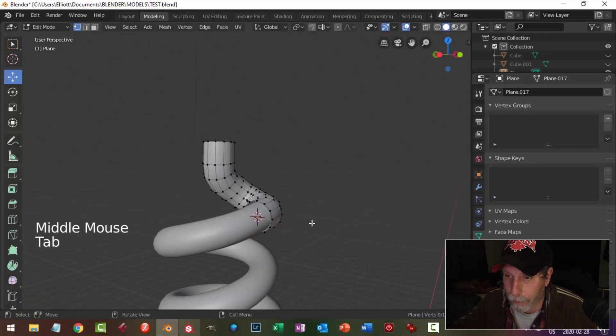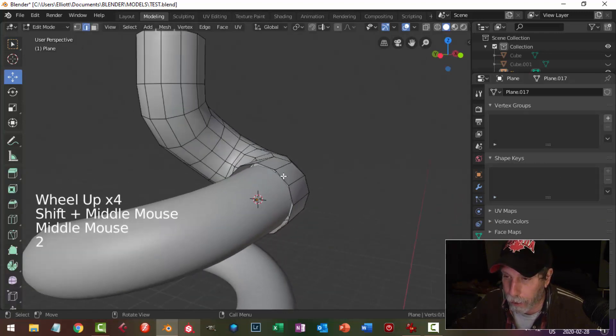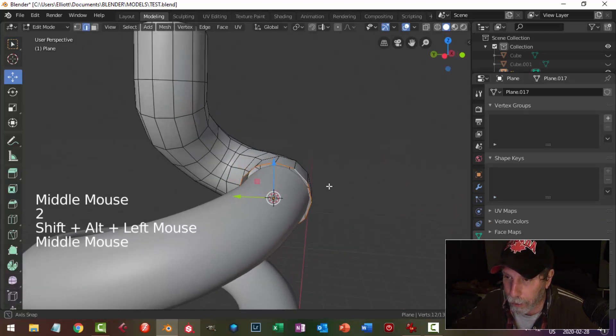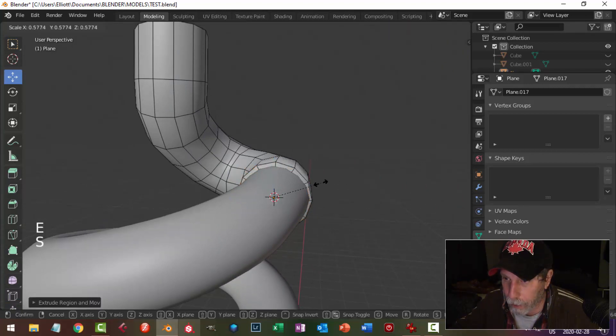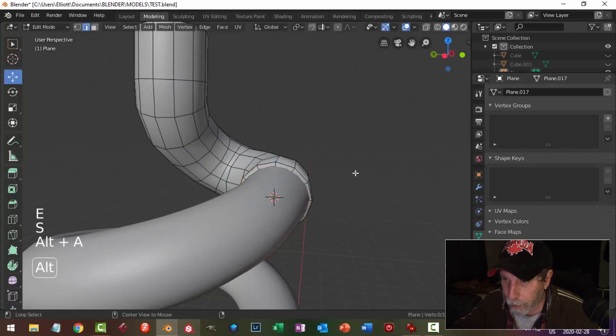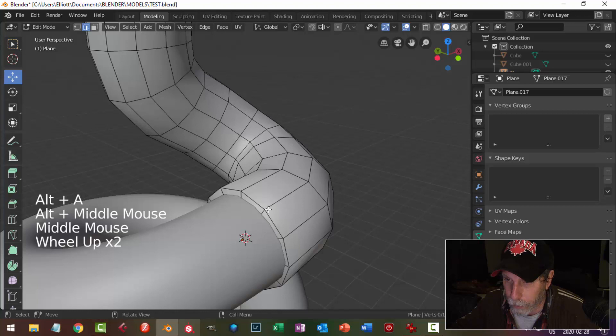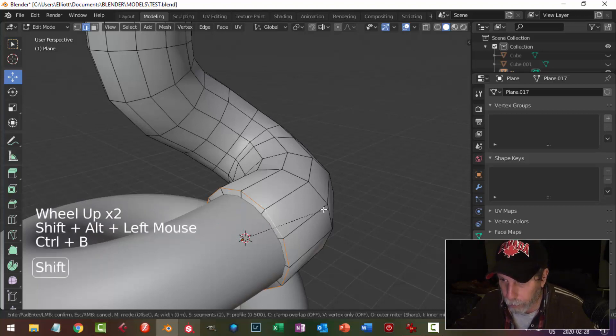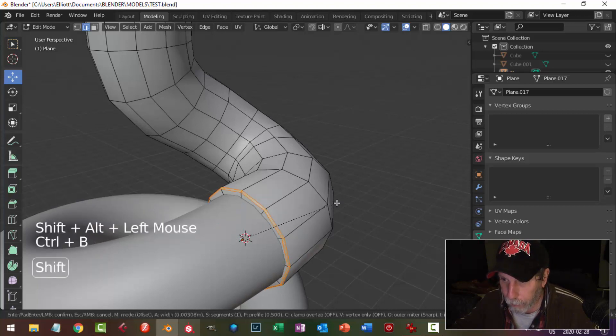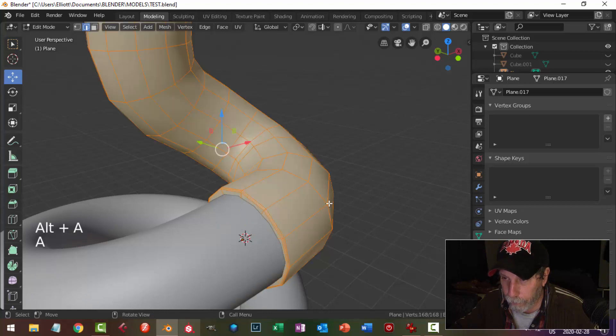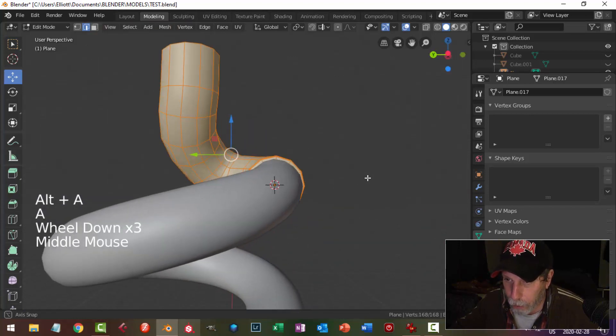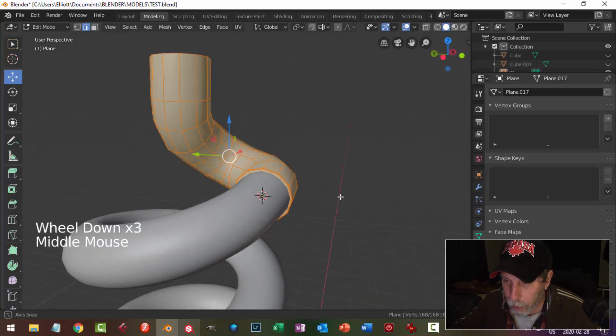Now I can come in and I can, in edge selection, select that edge and go E and S and bring it in, and select that edge and bevel, control B, bevel, and I'll put maybe one subdivision in there. Now I can take the whole thing and I can look and see if it needs to be moved a little bit or rotated or whatever.